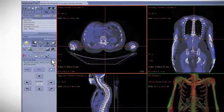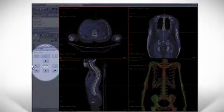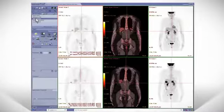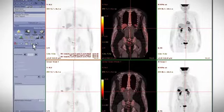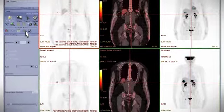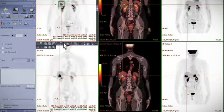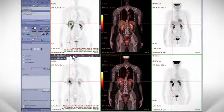While it automatically aligns the two images, the user always has the ability to fine-tune the registration if necessary. The review screen is displayed showing baseline and follow-up exams. Once the two exams are aligned, the lesions from the baseline are automatically propagated to the follow-up exams.